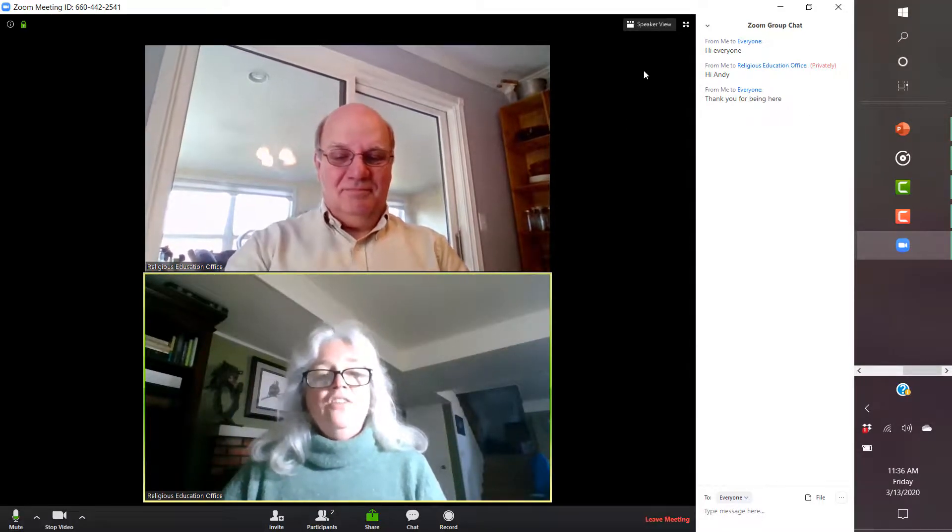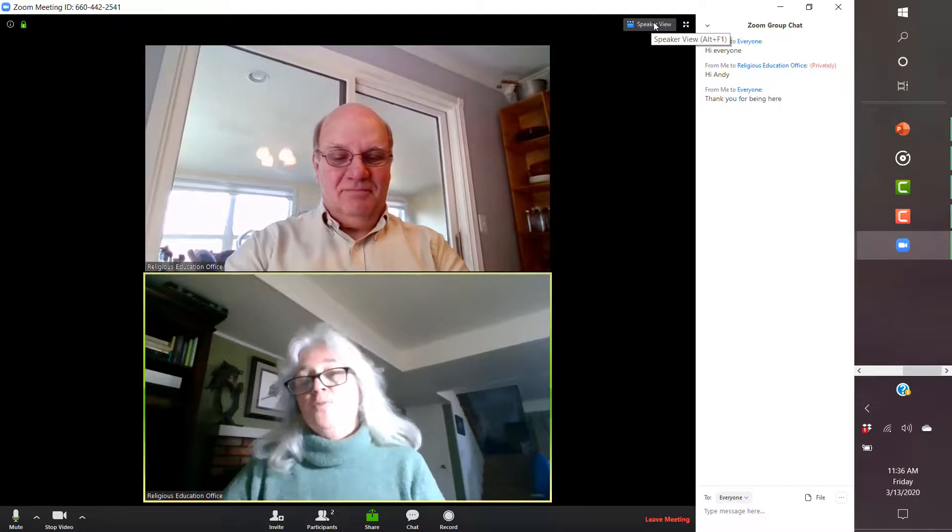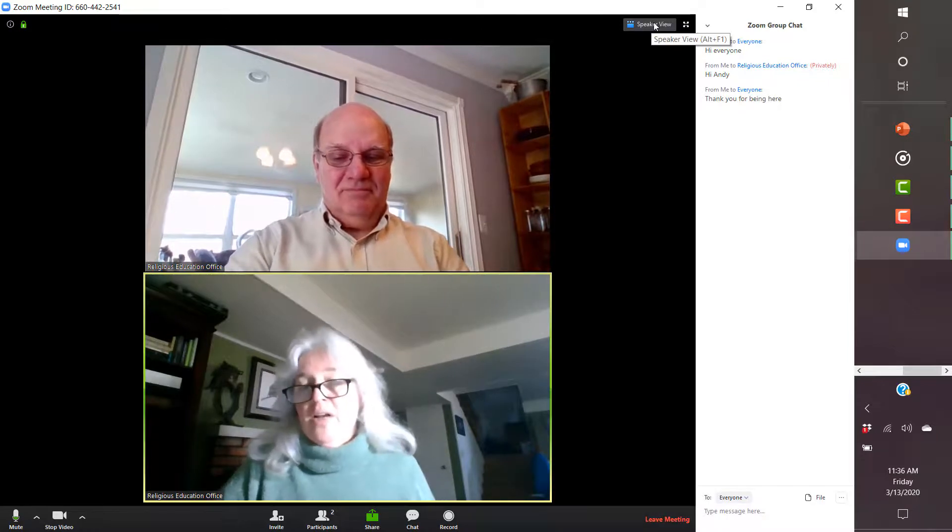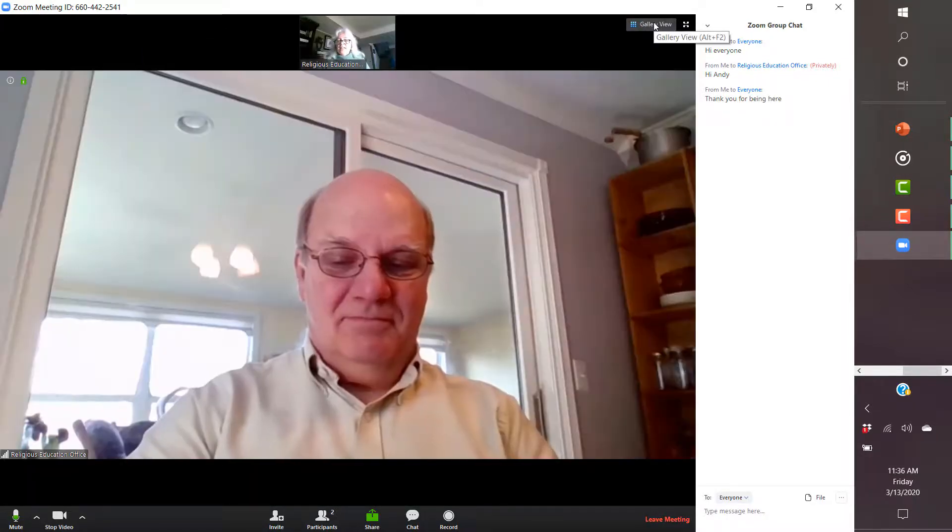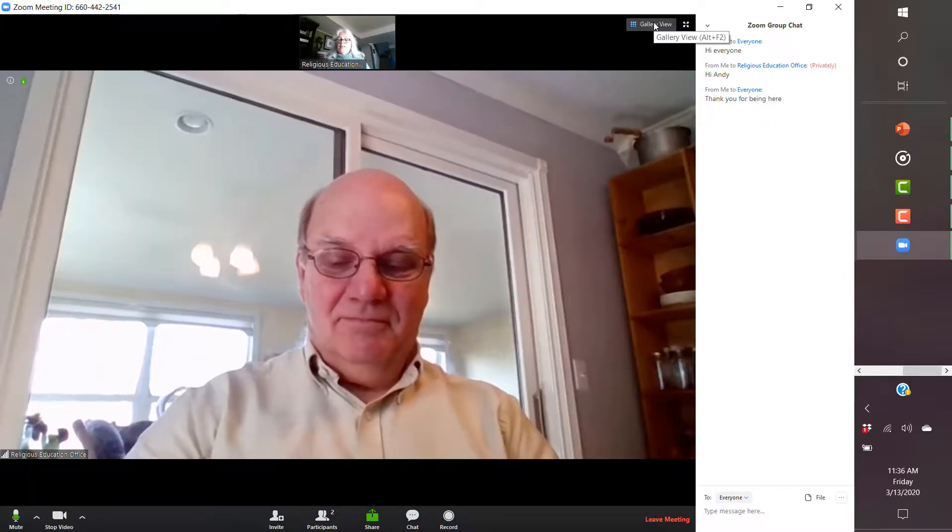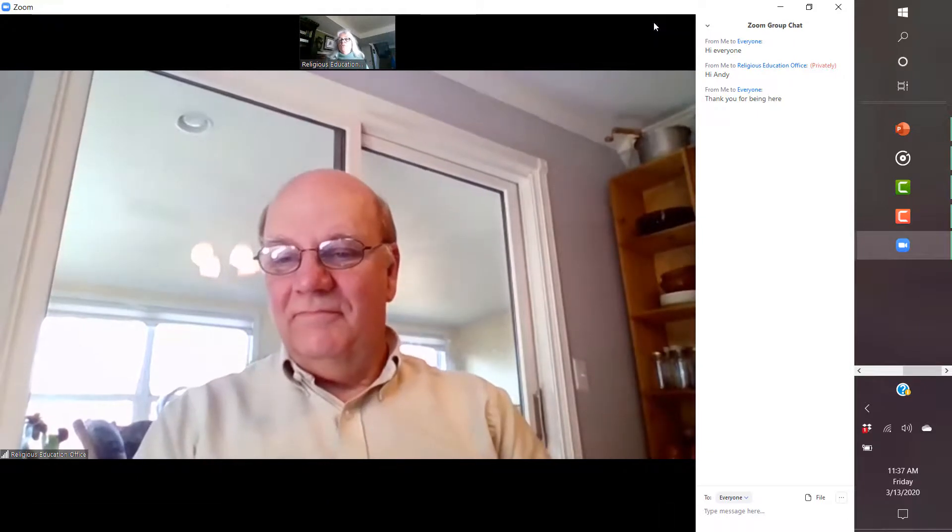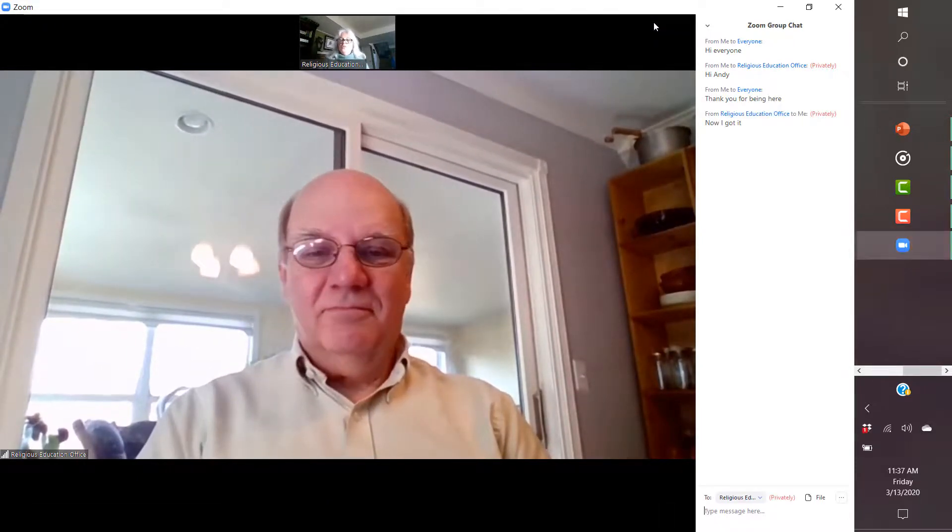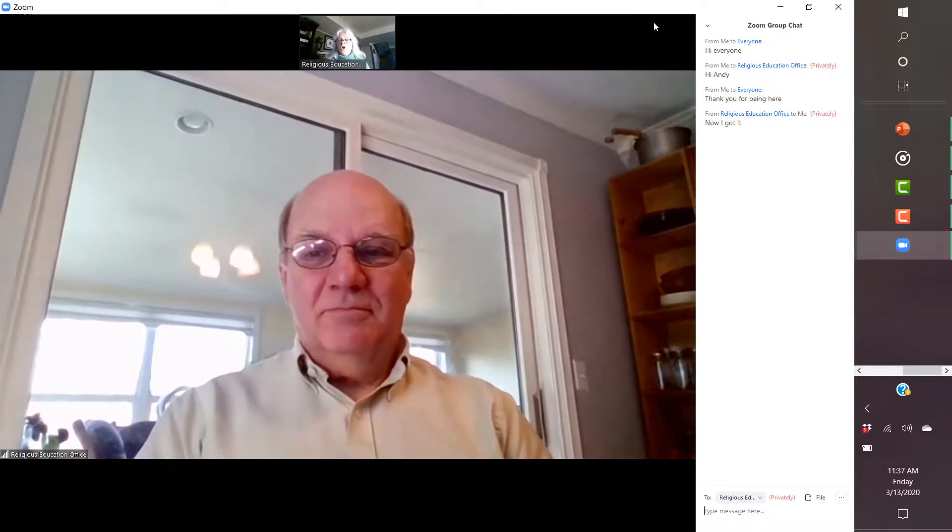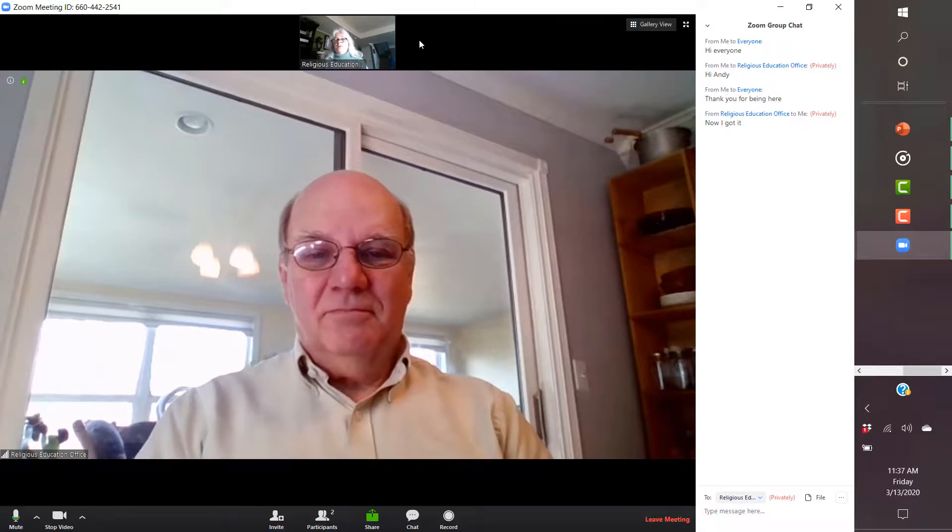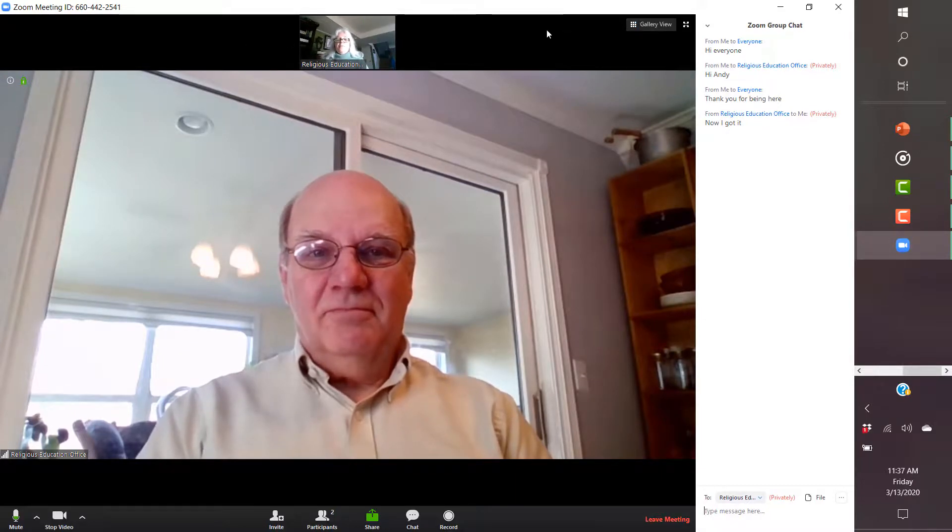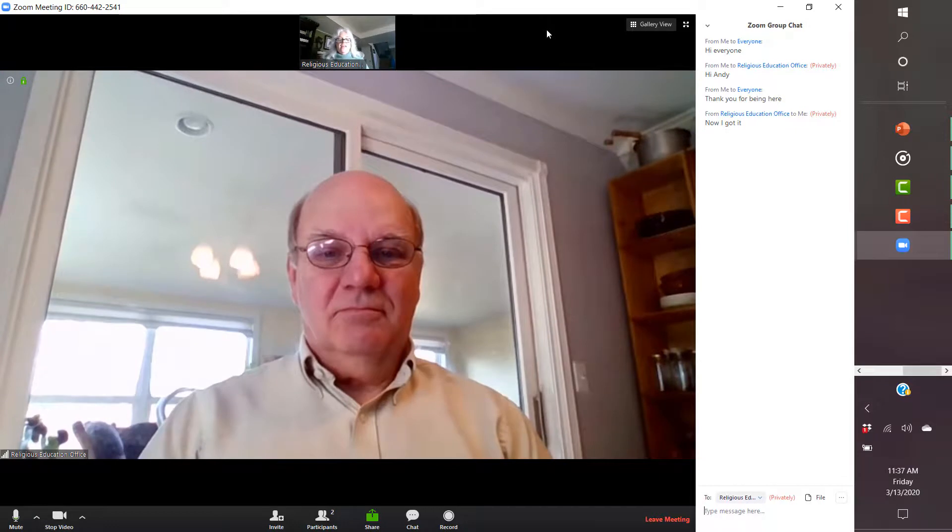The other thing I can do is I can change it to Speaker View so that the only person you see is the person. Like right now it's the host. But sometimes it will also switch over to the person talking. And then if you see where you see my picture, everybody else will be lined up up there. So that's the other option.